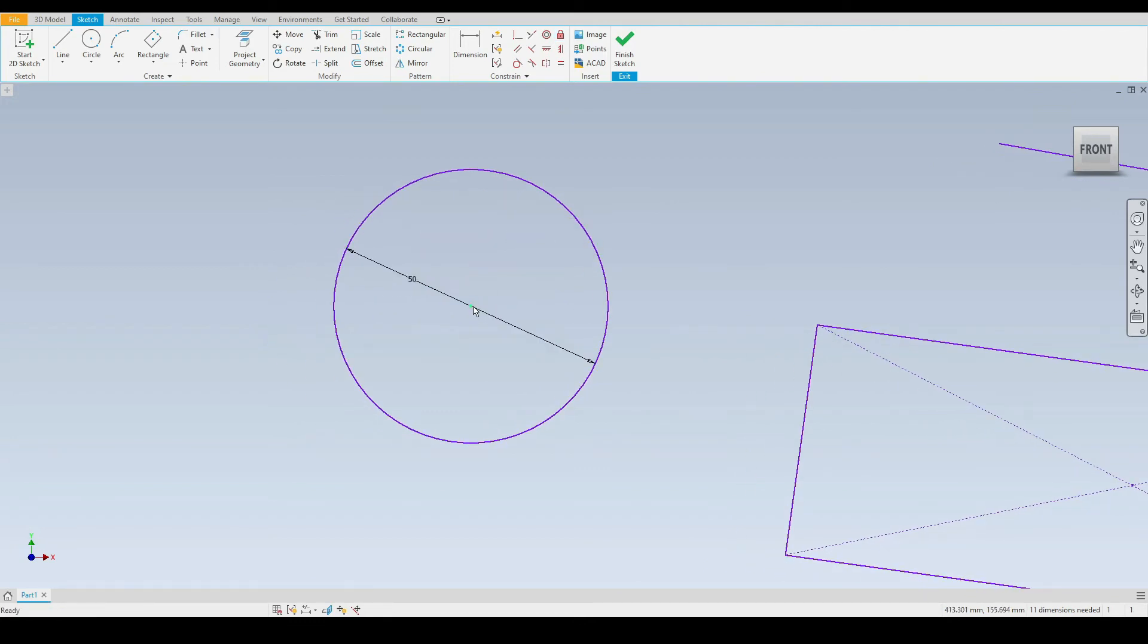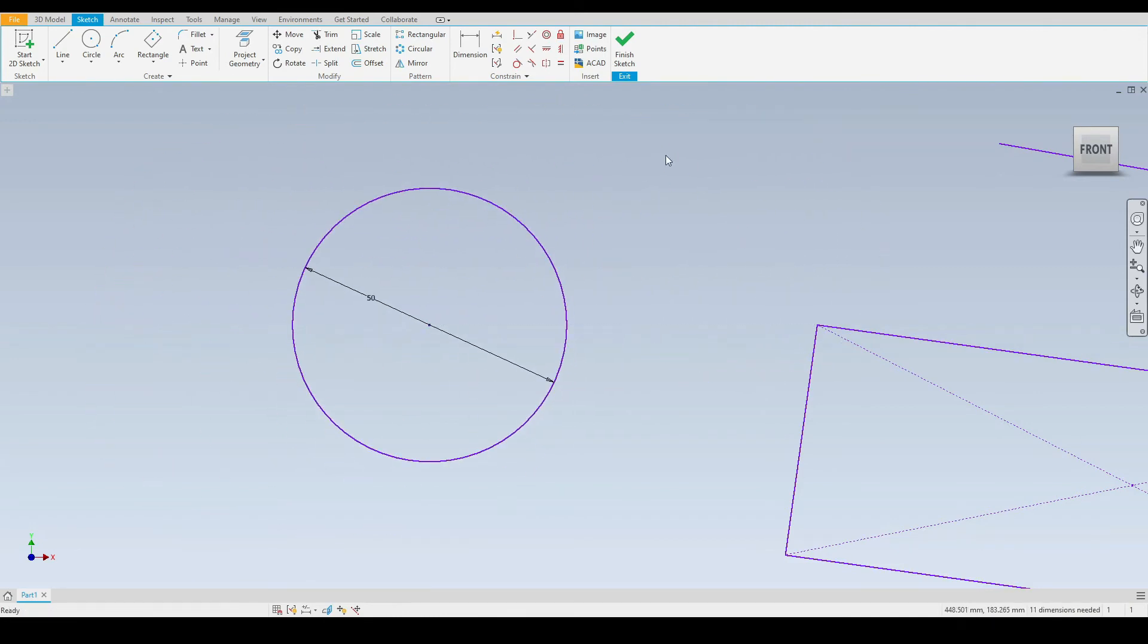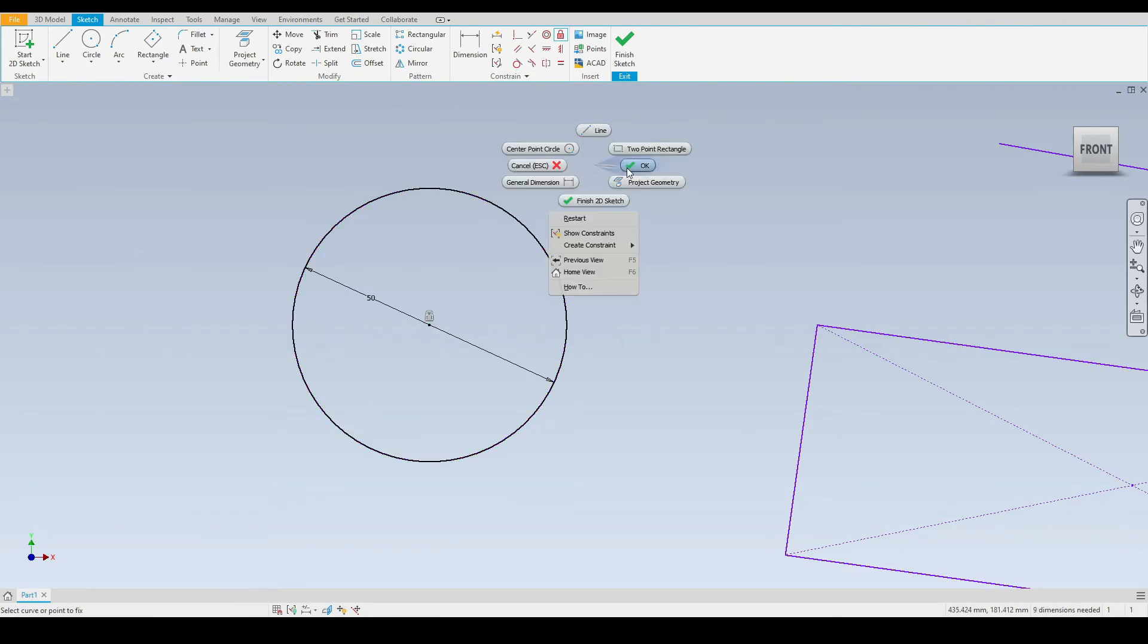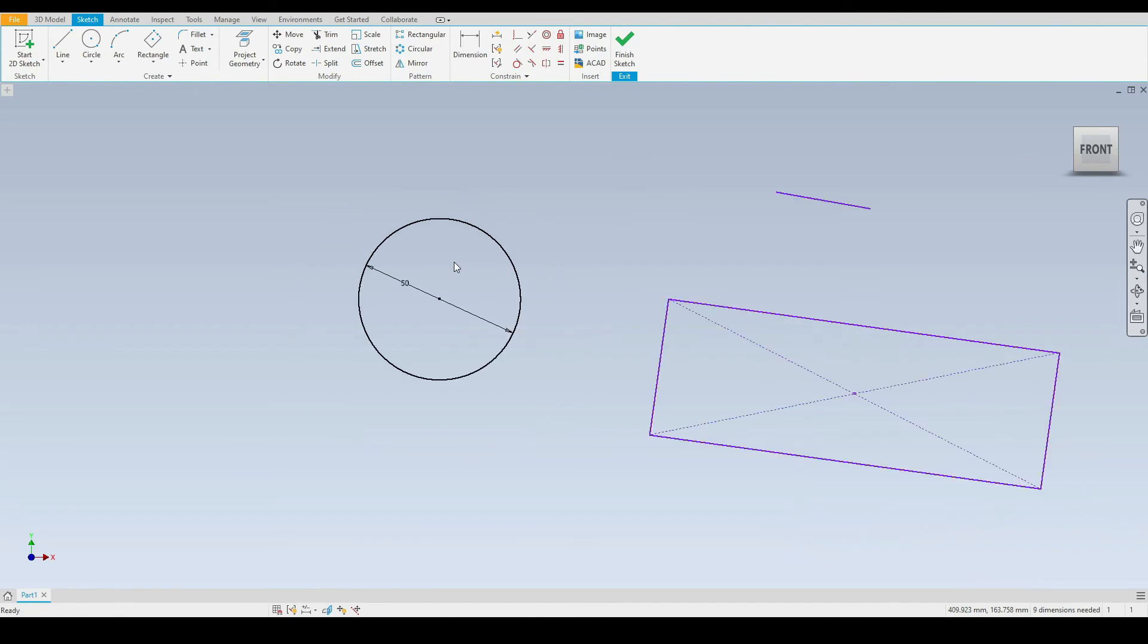We are able to move this circle anywhere we like in the graphics window. To prevent that, we can use the lock constraint and select the center point of the circle. You can see we have the lock constraint symbol, and also that the entire circle has turned black, indicating that it is fully dimensioned and cannot be moved.